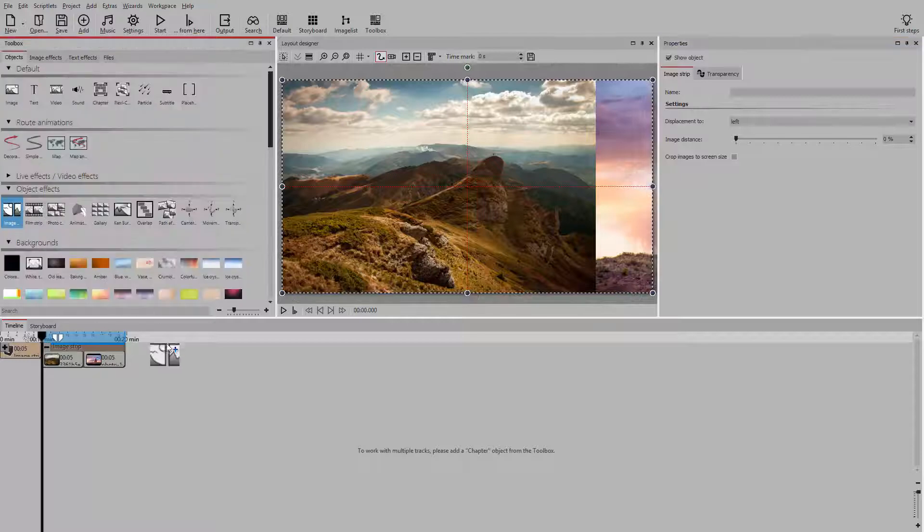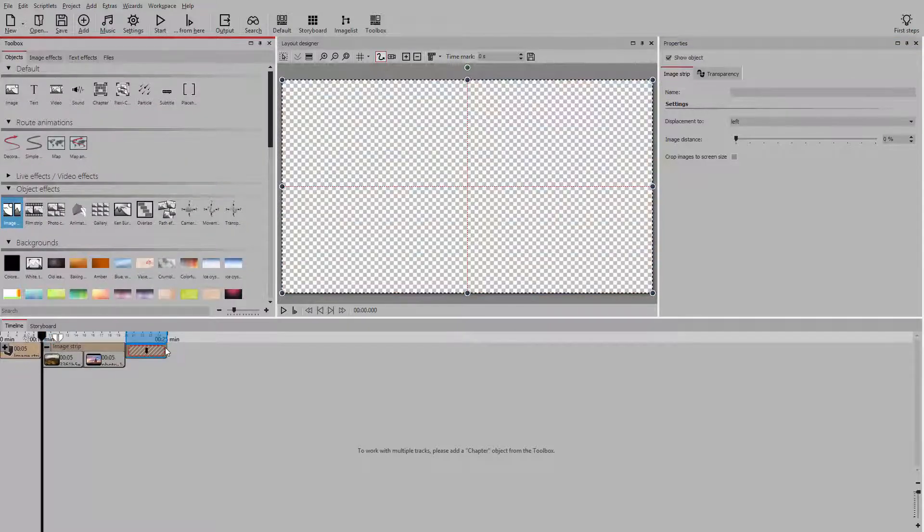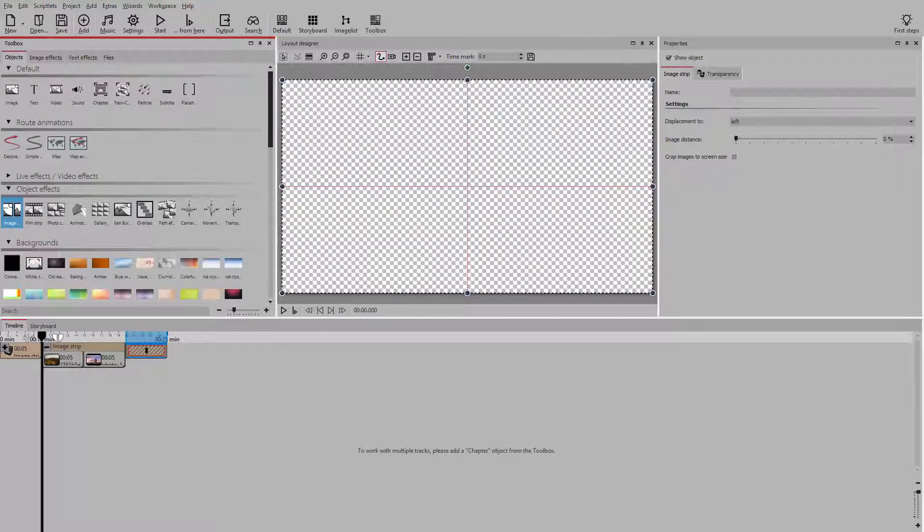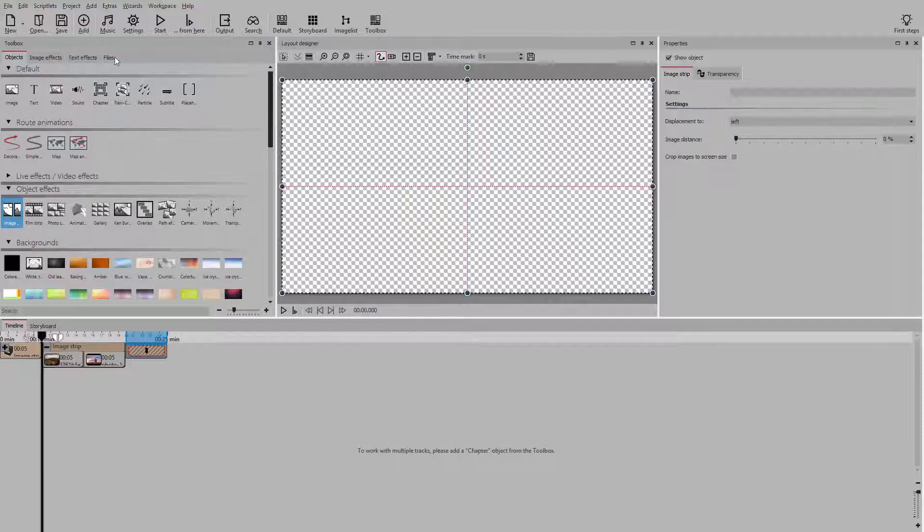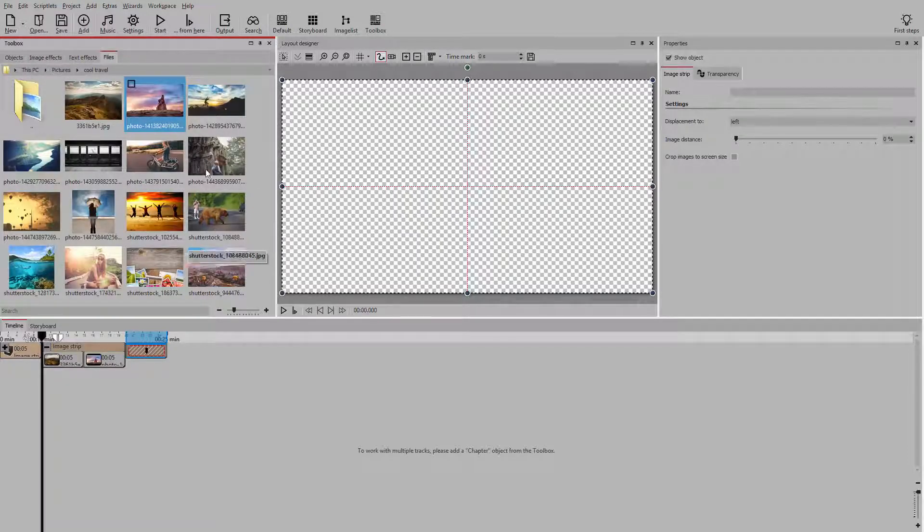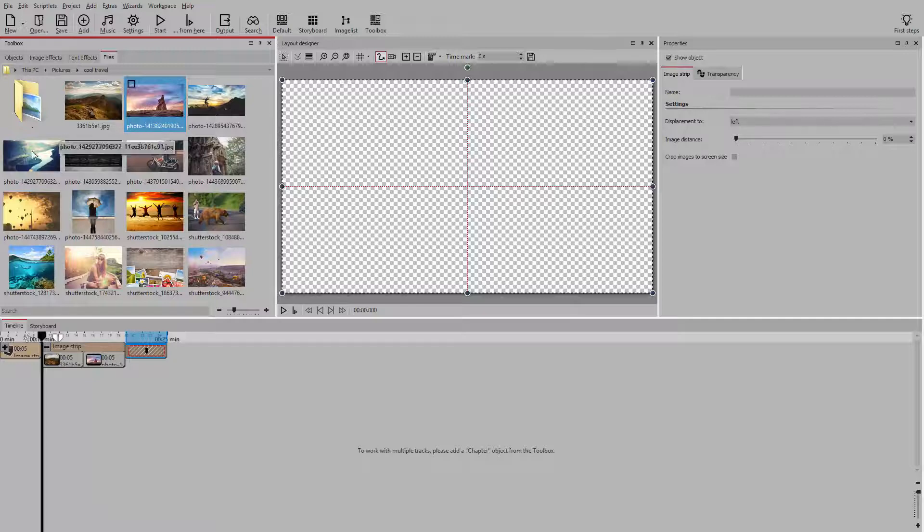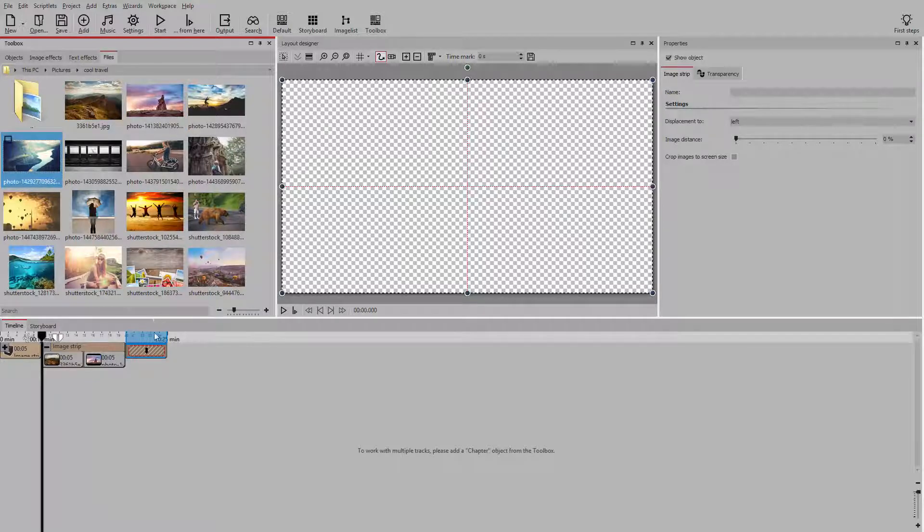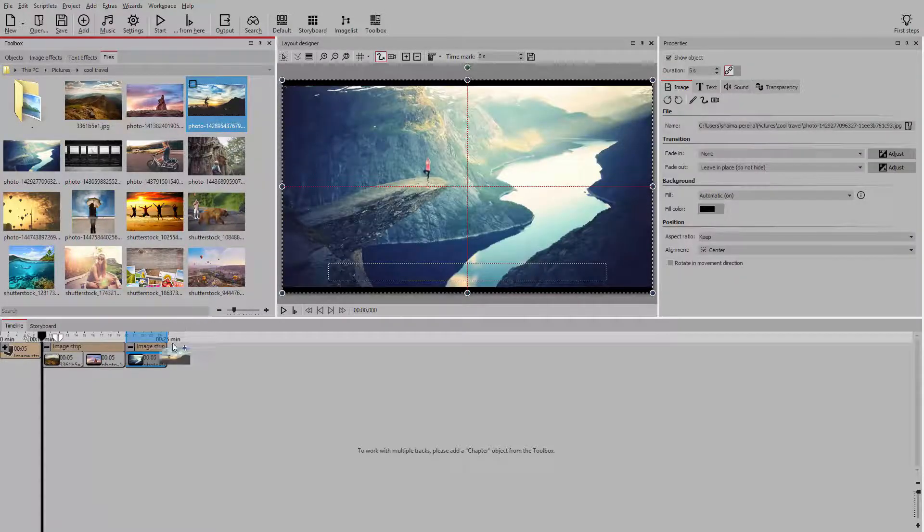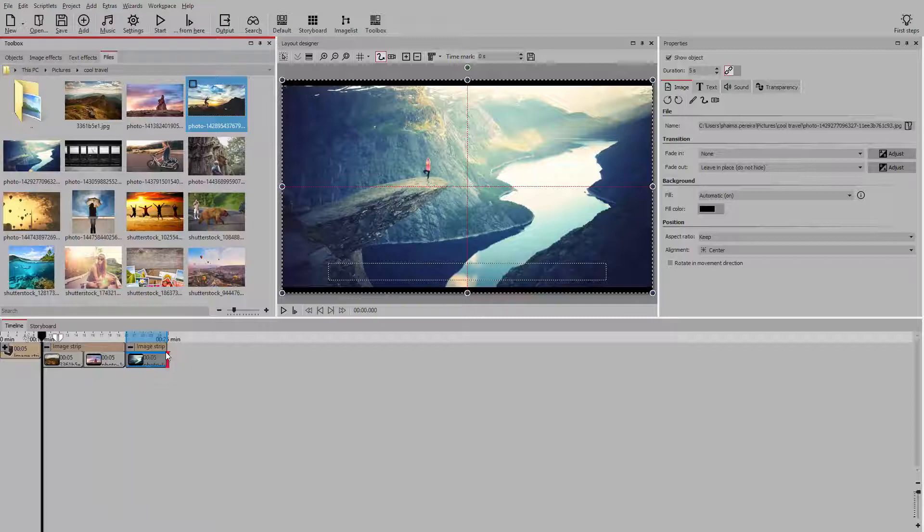For the next set of photos, I want to change the direction, so I add another image strip effect. Here we select a different direction for the photos to slide.